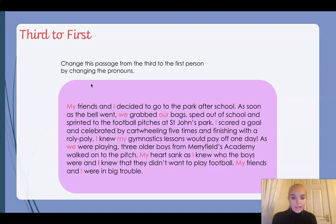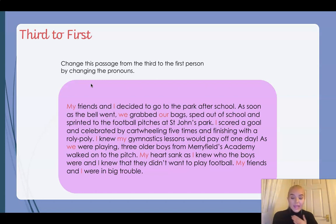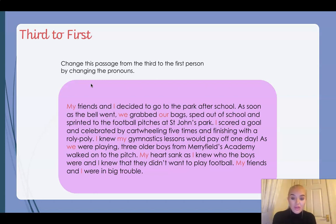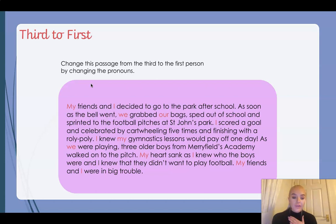'Sped out of school and sprinted to the football pitches at St John's Park. I scored a goal and celebrated by cartwheeling five times and finishing with a roly-poly. I knew my gymnastics lessons would pay off one day. As we were playing, three older boys from Merrifield's Academy walked onto the pitch. My heart sank as I knew who the boys were and I knew that they didn't want to play football. My friends and I were in big trouble.'